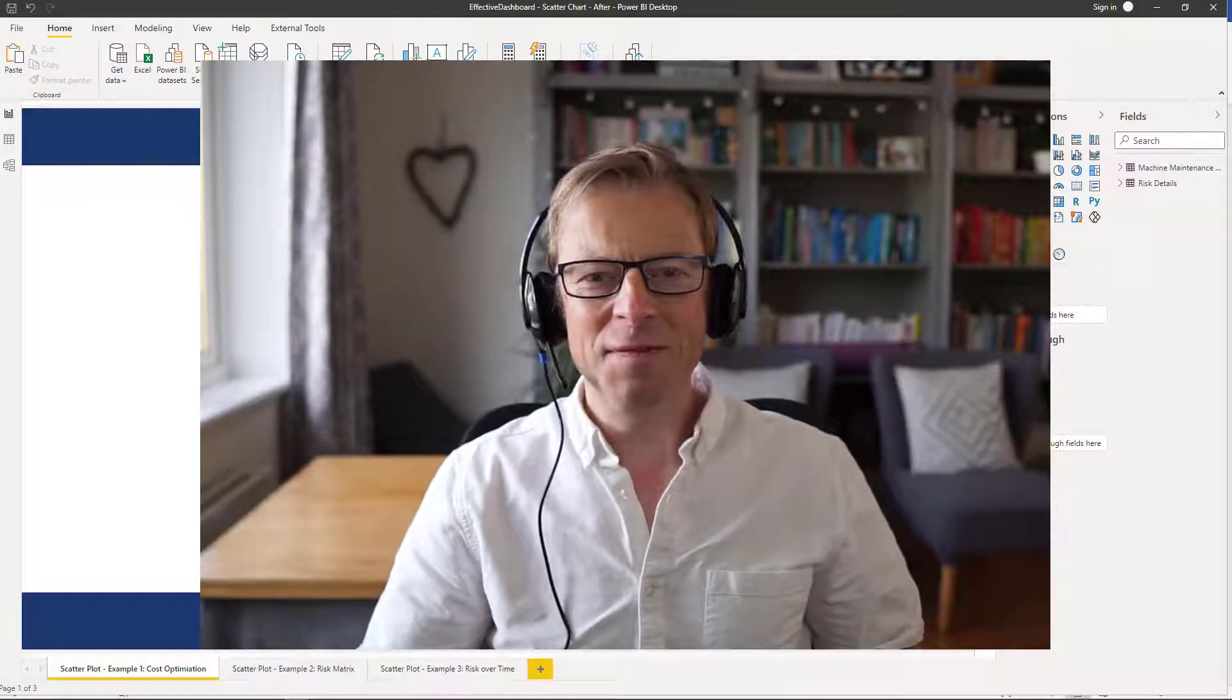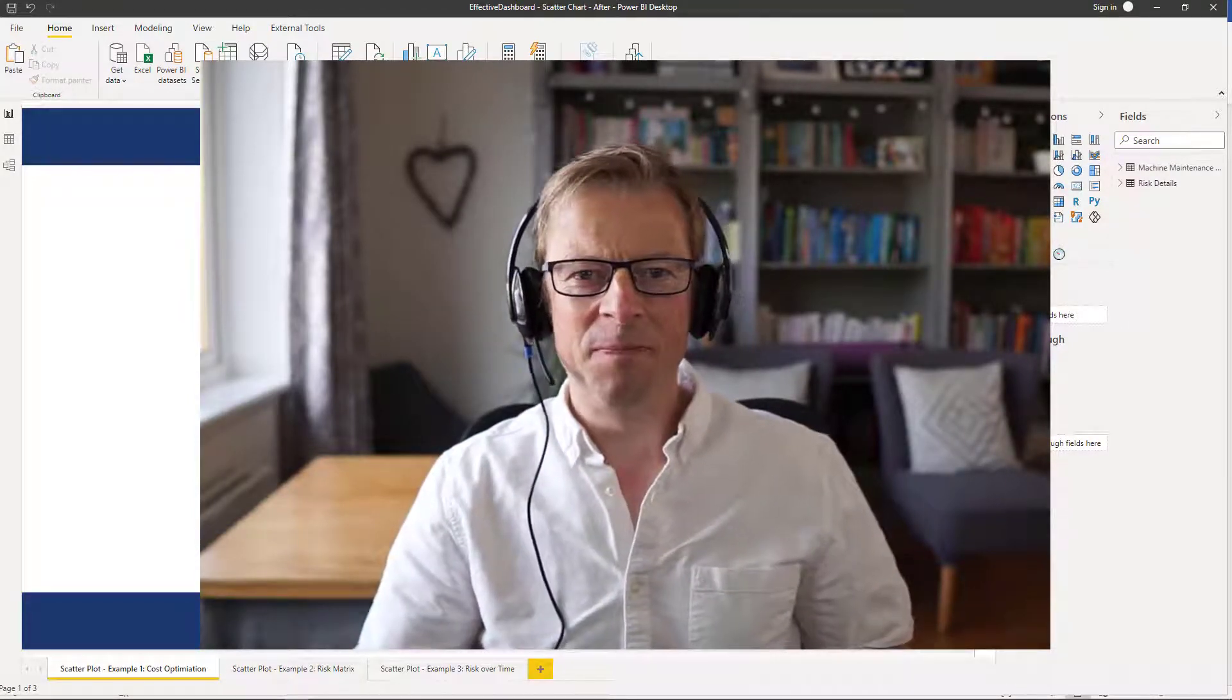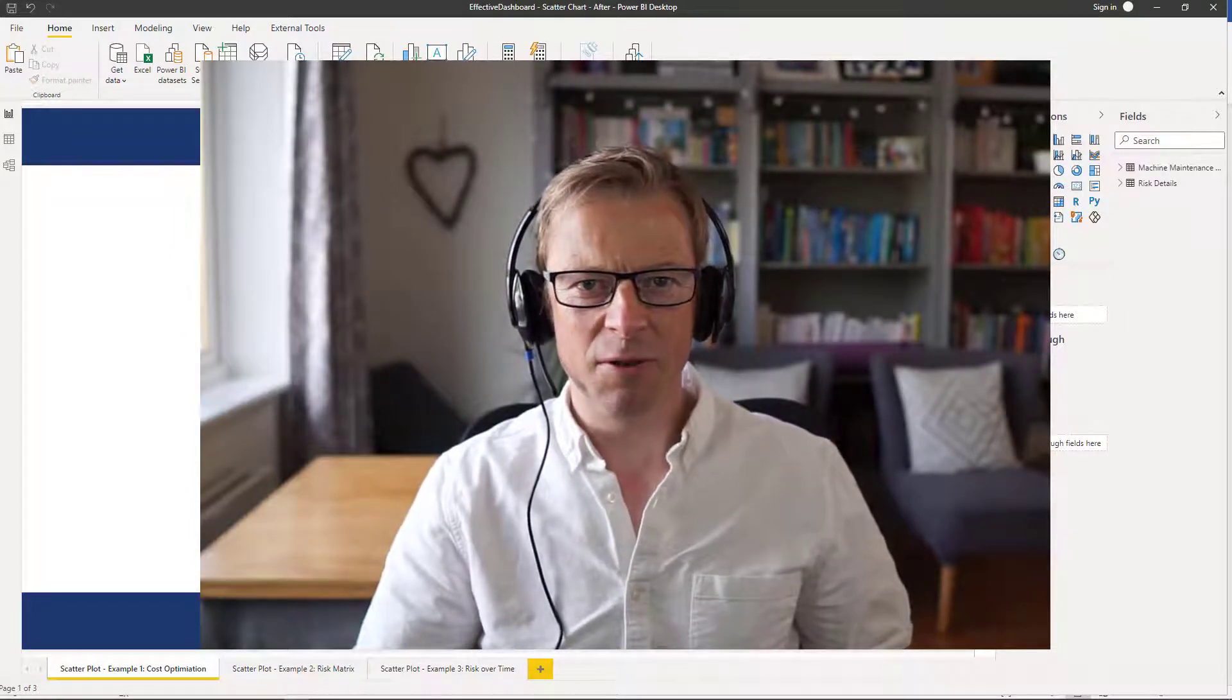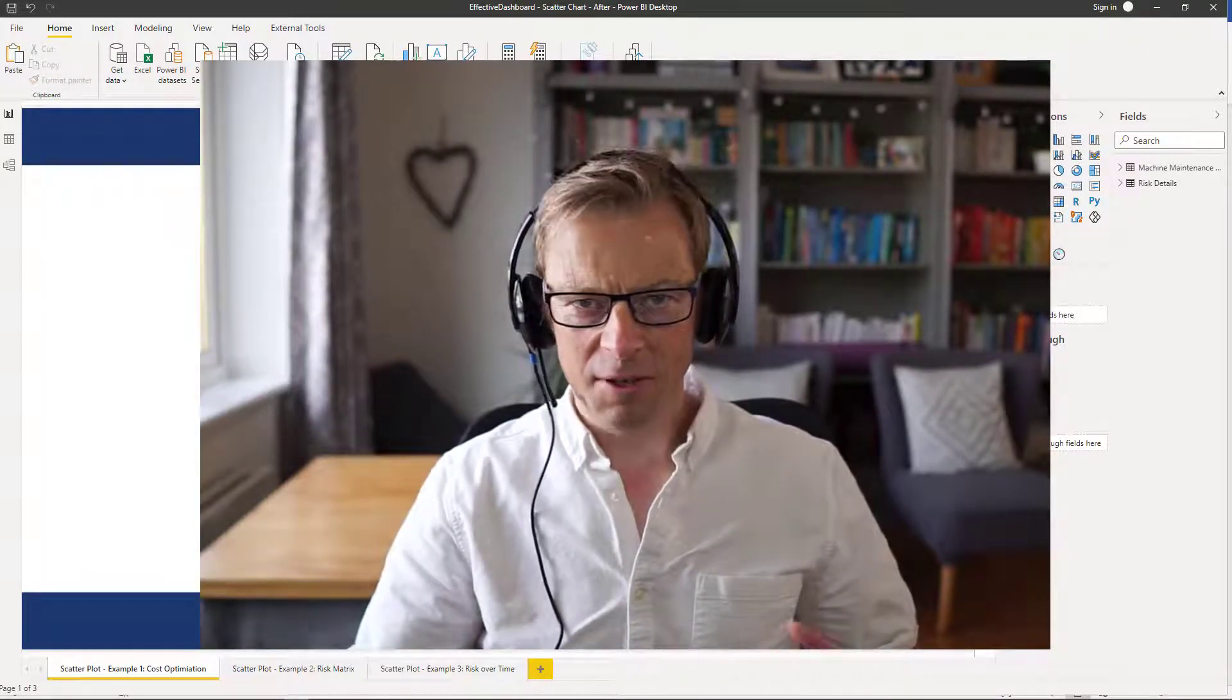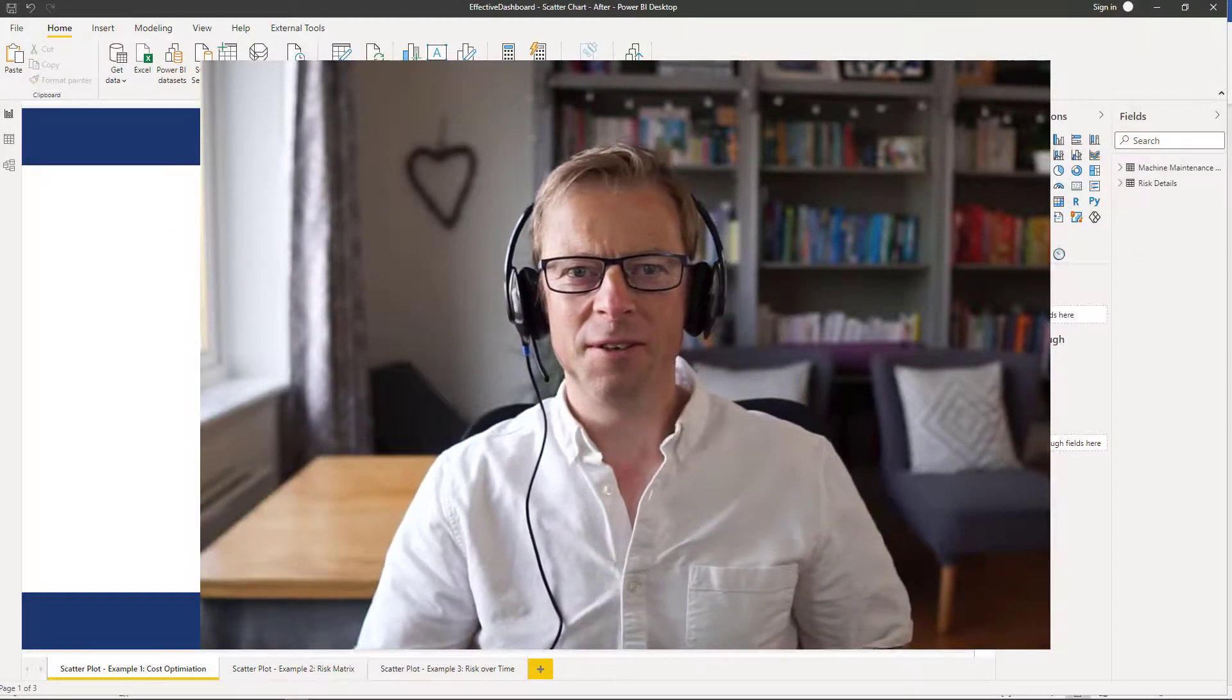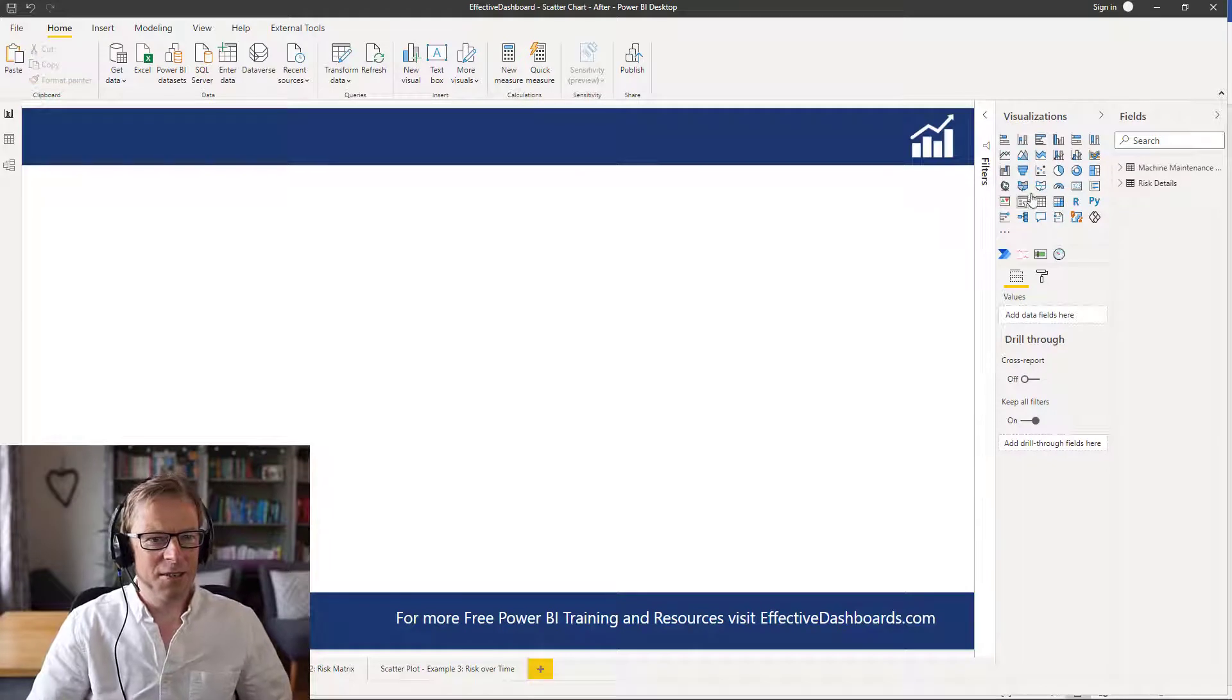Hi, this is Jason from Effective Dashboards and welcome back to another video. In this video I'm going to be looking at the scatter plot, taking you through how to set it up and configure it, and we'll be looking at one practical example. Okay, so let's get started.